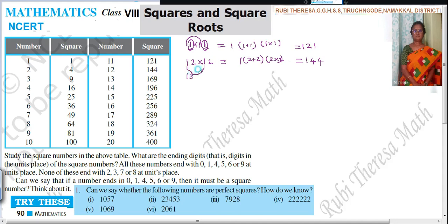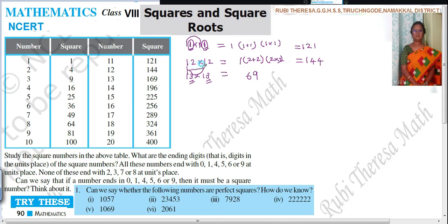13 into 13 — let's write the answer directly. 3 threes are 9. Next, 3 plus 3 is 6. Then 1 into 1 is 1. So the answer is 169.